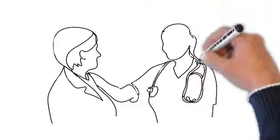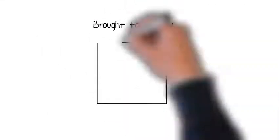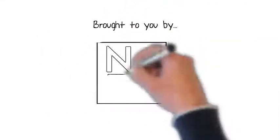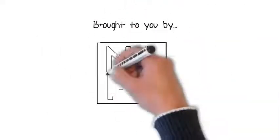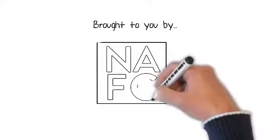This video has been brought to you by the National Association for Continents. Visit us online at nafc.org to learn more.